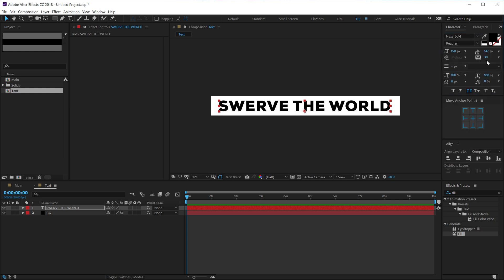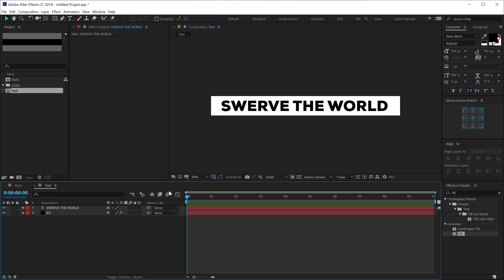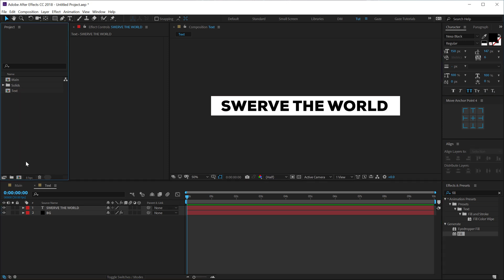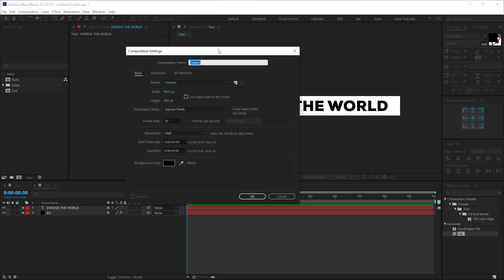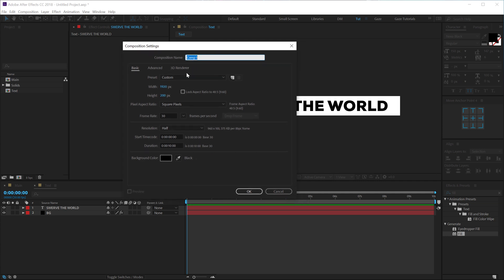So there we have our text. Let's create one more composition which will help us to create a pattern for the complete typography. I'll call this pattern. Alright, for the height I'm gonna set this to 1920 and for the width I'm gonna set this to 800.